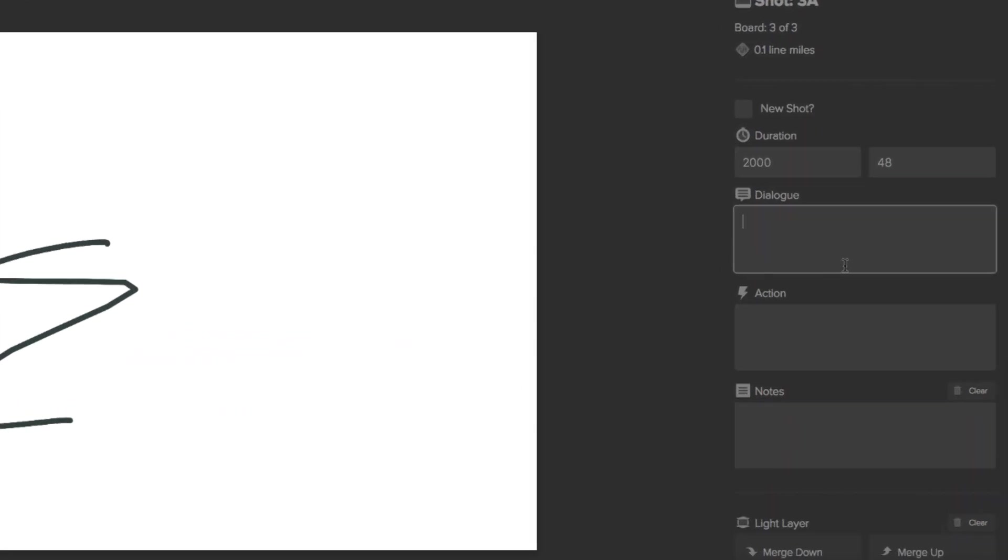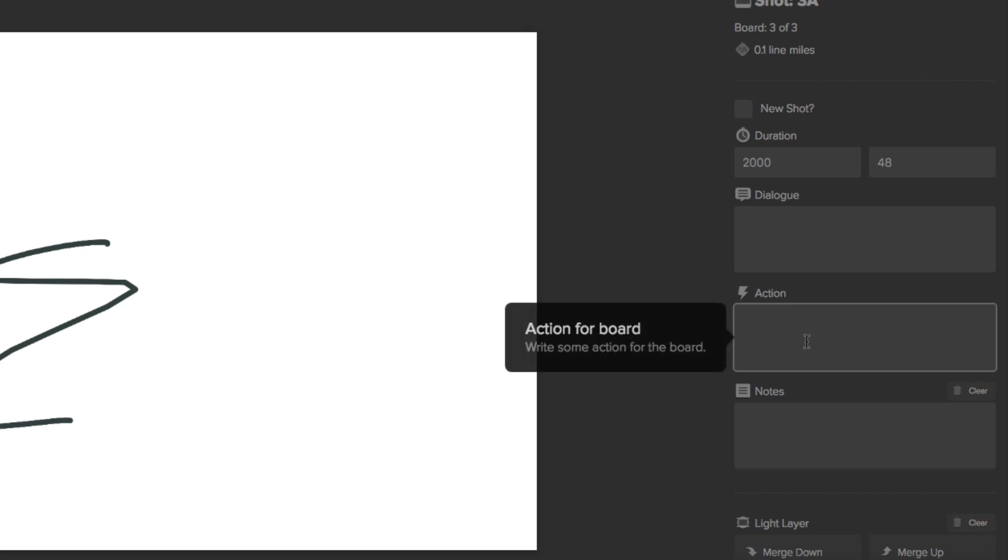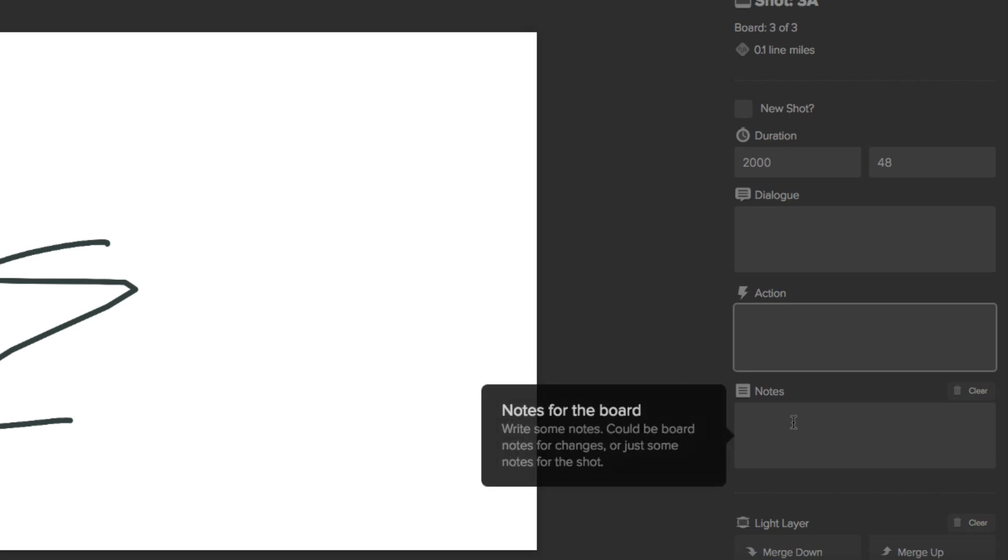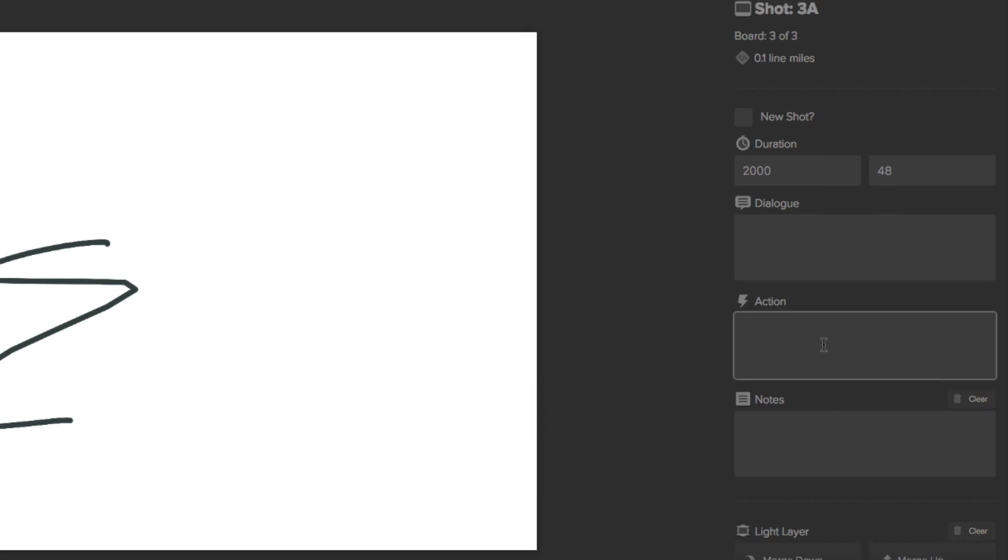Right here, like I mentioned before, is our dialogue. If our character is going to say something at that moment of that frame, we'll write it right here. Down here we have our actions. If our character will do something or is going to act in a certain way or look in a certain direction, we can write that in here. And down here we have our extra notes, whatever you want to put right there.